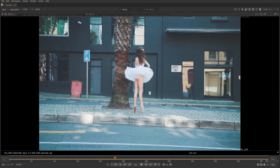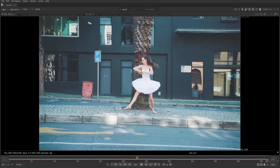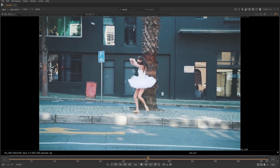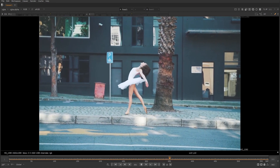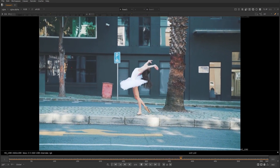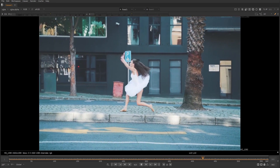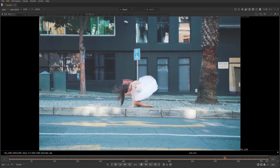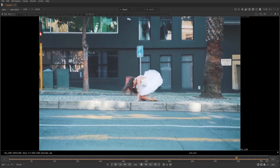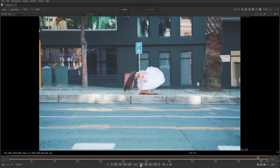In this video, I'm going to train Nuke's AI to isolate a dancer from the background and fully animate her motion using only about 20 still frames, while at the same time train multiple mattes that we can use later on down the script.